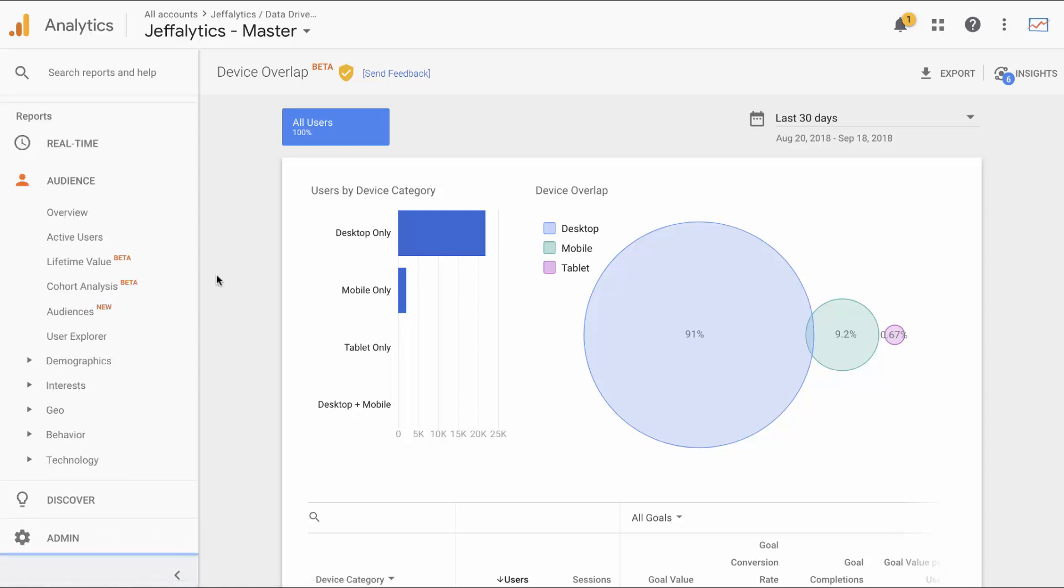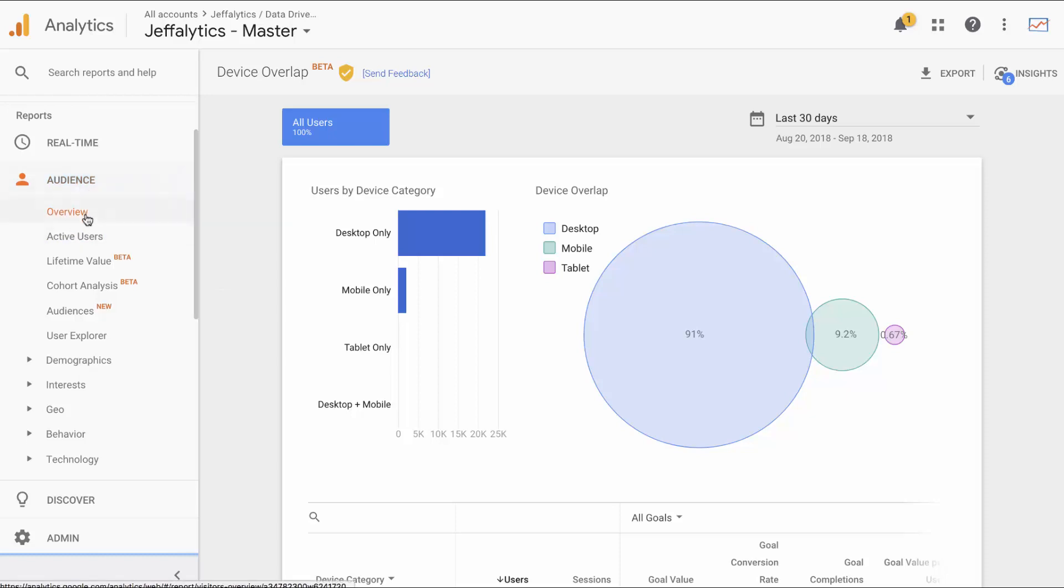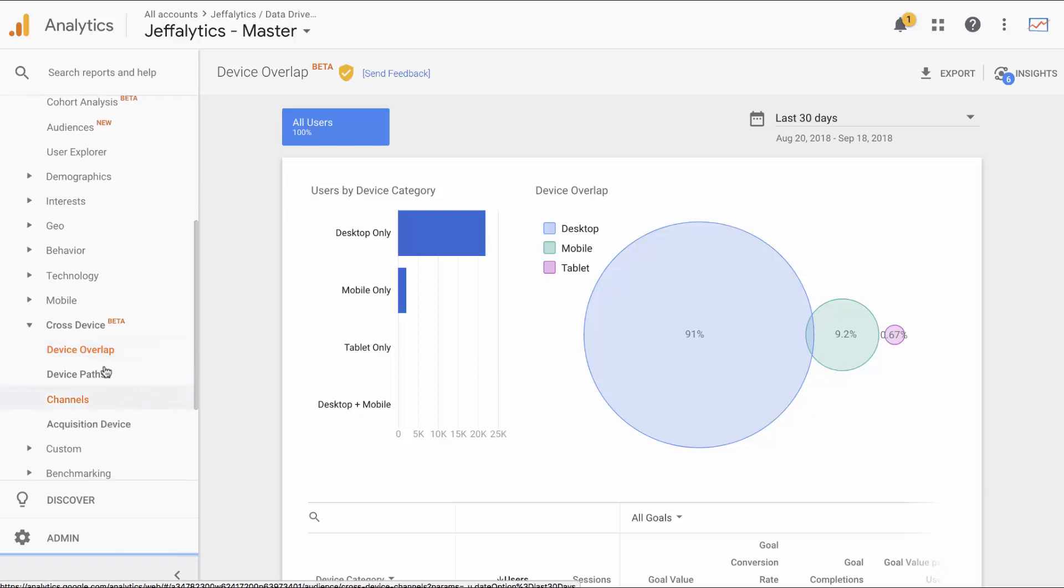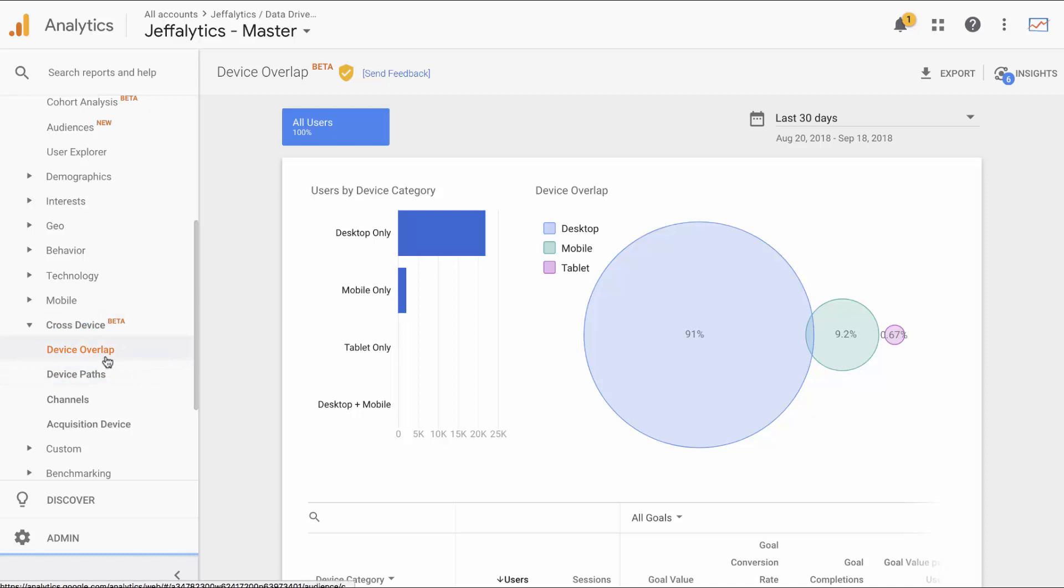Here we are in the Jefflytics Google Analytics account and we're in our audience section. We are in cross device and underneath that is device overlap. There's several reports that go into Google Signals. If you come into this report and it says activate Google Signals, that means it's not enabled yet and you're going to want to continue and go through the steps outlined in our previous blog post. I'm making an assumption now that you have already activated your Google Signals. That's how I get data into my reports.